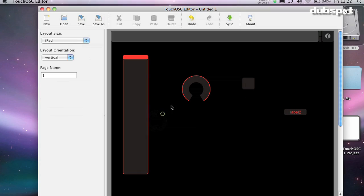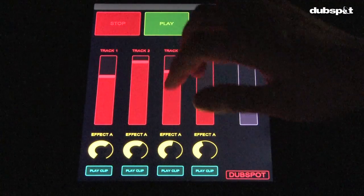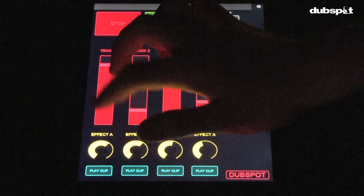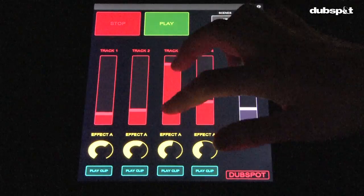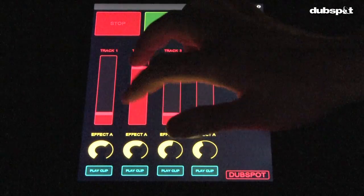The thing to remember about faders though is that you can touch on them anywhere and they'll jump to that location. So even if you make a long one, you can still jump the level around quickly.